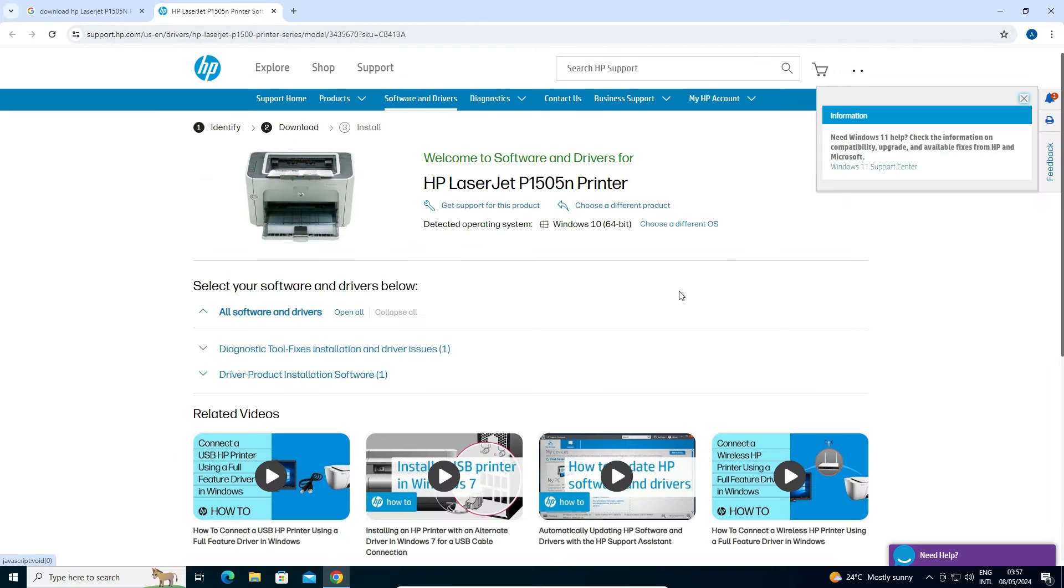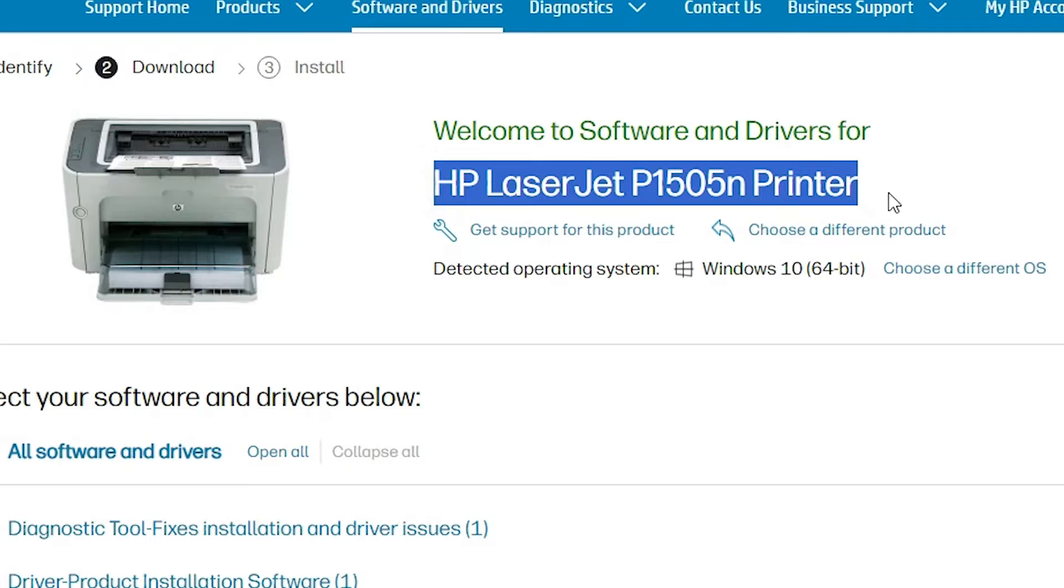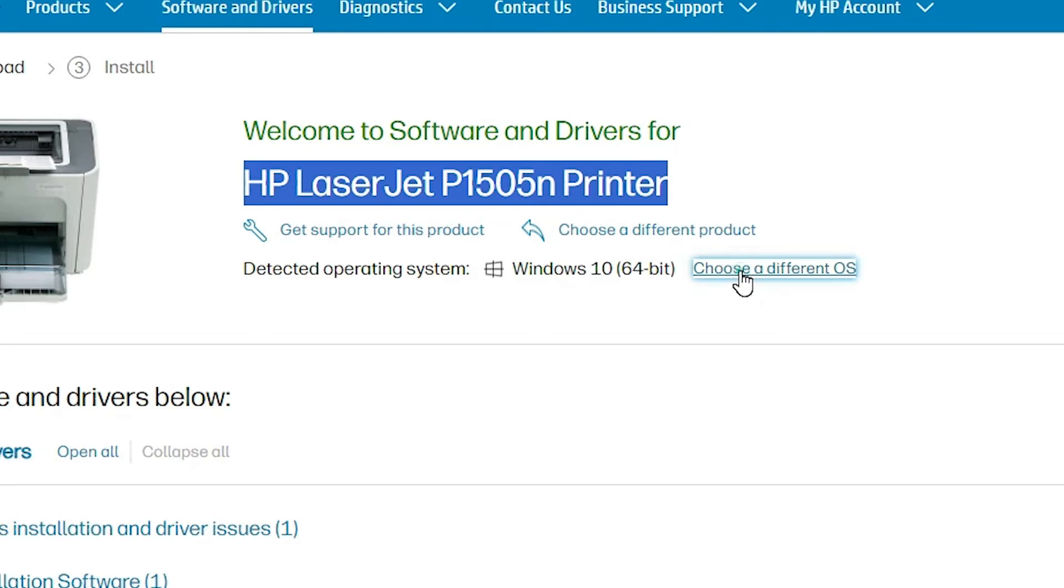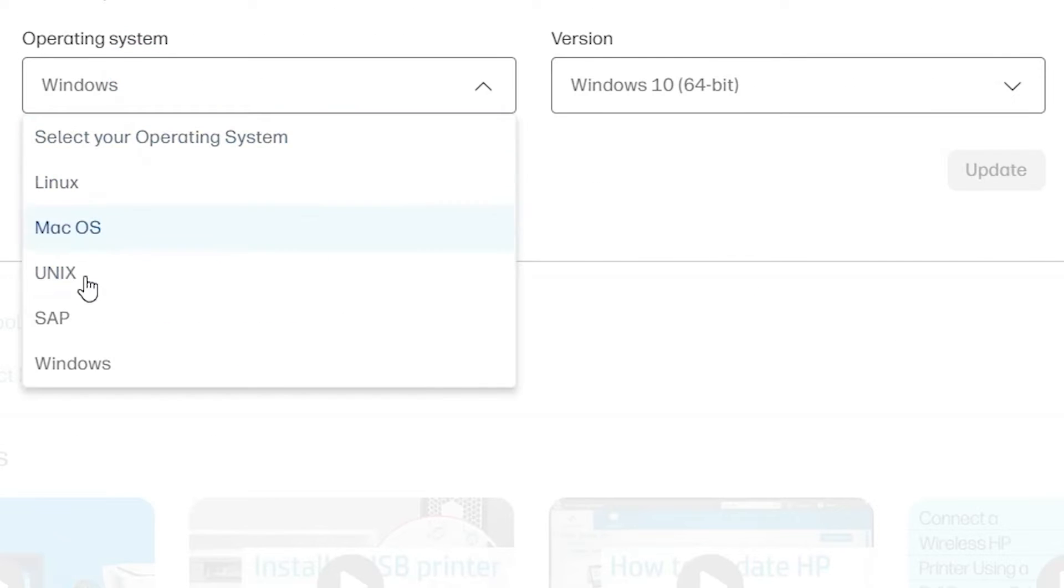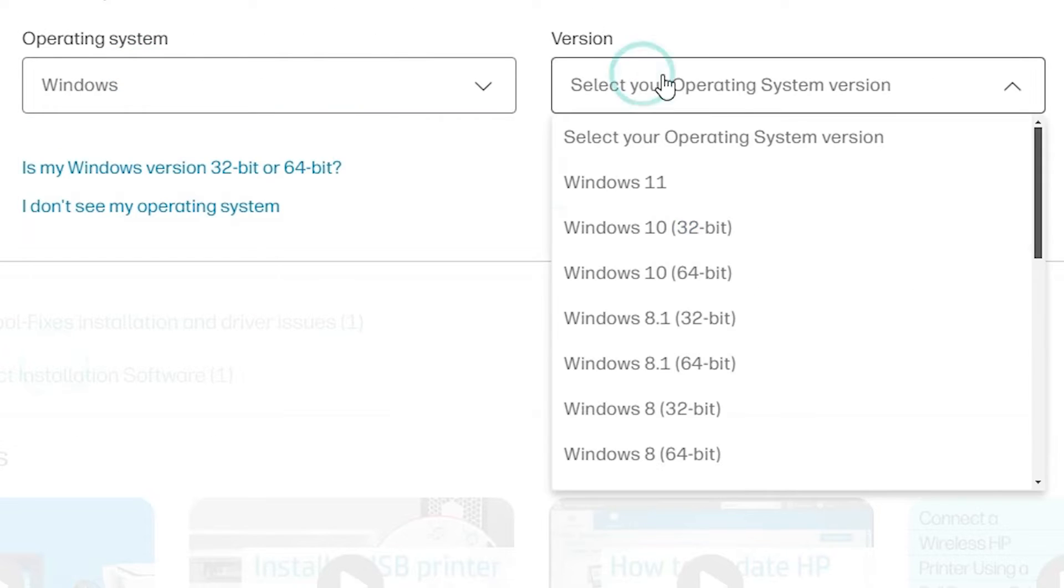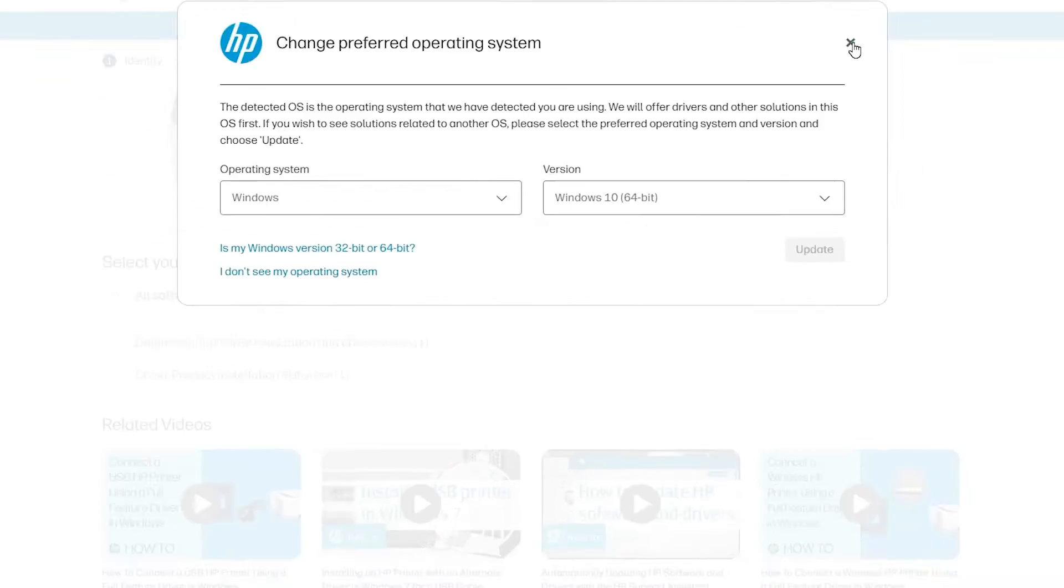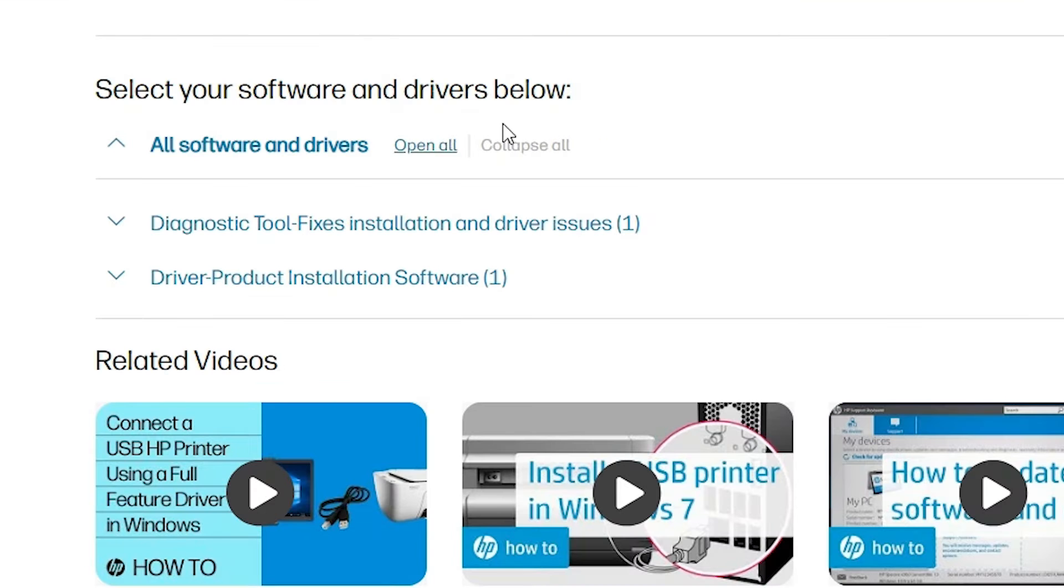Here our printer driver website is open. Here we find our printer name and it detects your operating system, our operating system right. In any case it's not detect your operating system right, then go to choose a different OS. Click at your Windows and go to the browser here and select Windows 10 32 bit then 32 bit, Windows 10 64 bit then 64 bit. Click on the Update. Your page goes to refresh and new drivers are available on your web page.